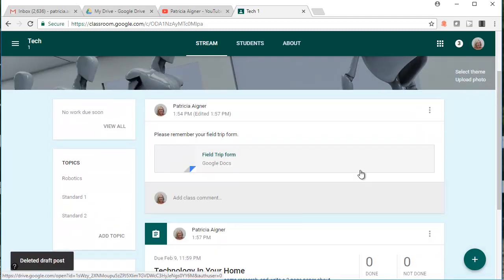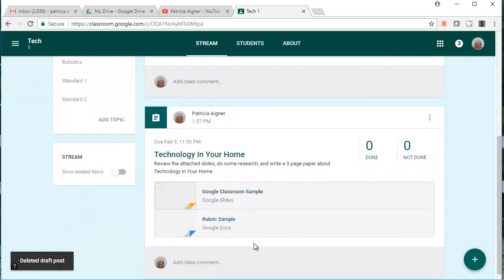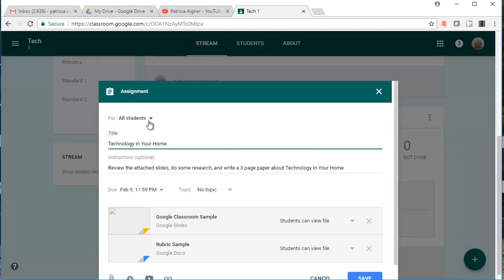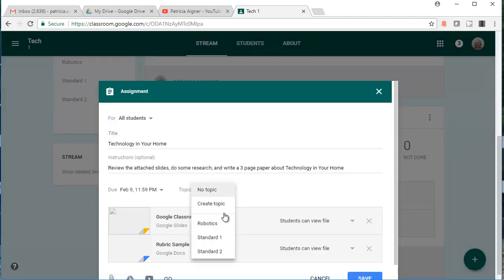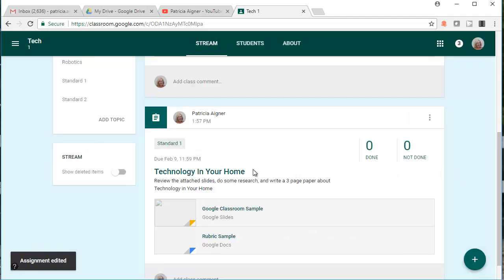One of the things I could have done on my technology assignment was add a standard. I'm going to go back in and edit it, switch it to standard number one, and save it. So now this assignment is associated with a standard.